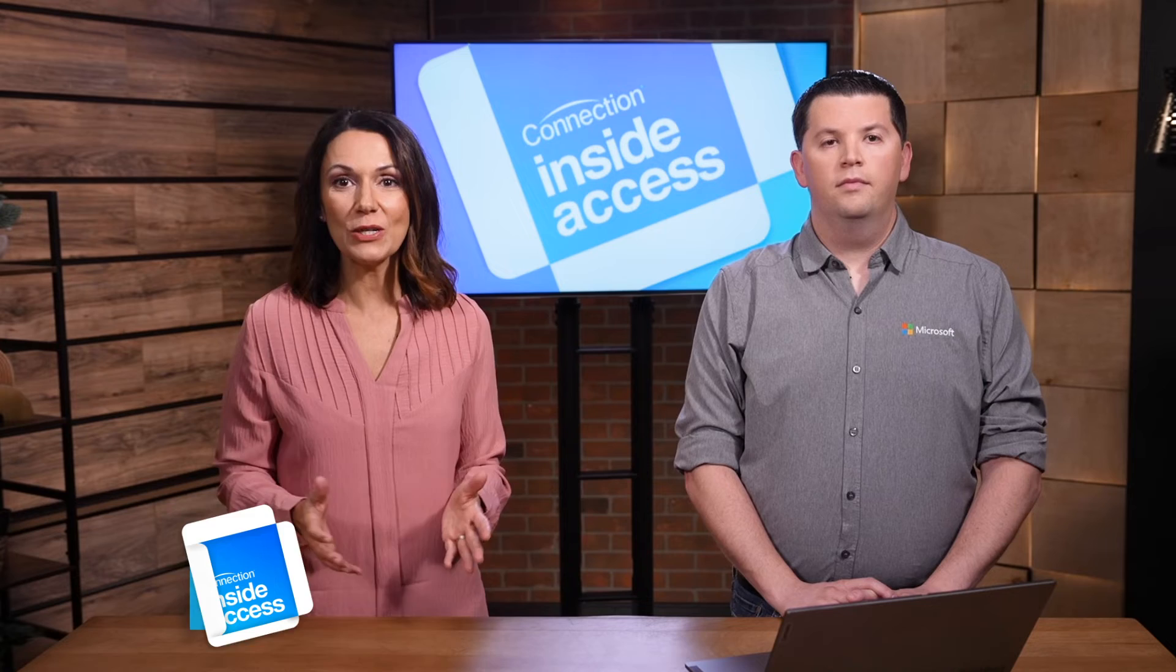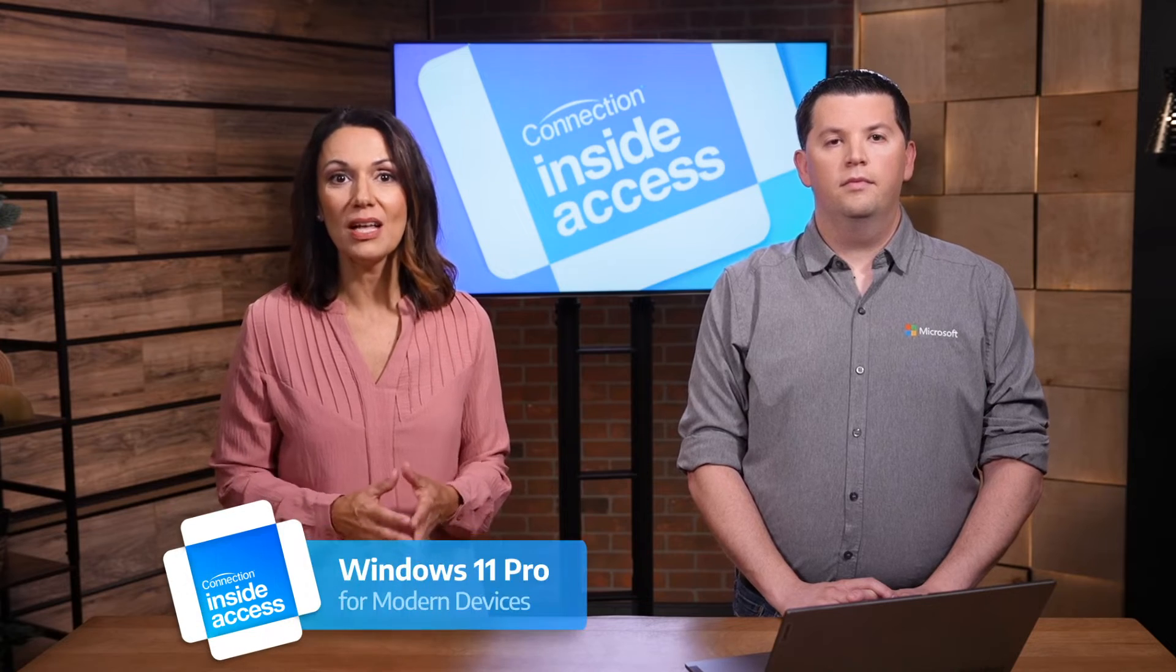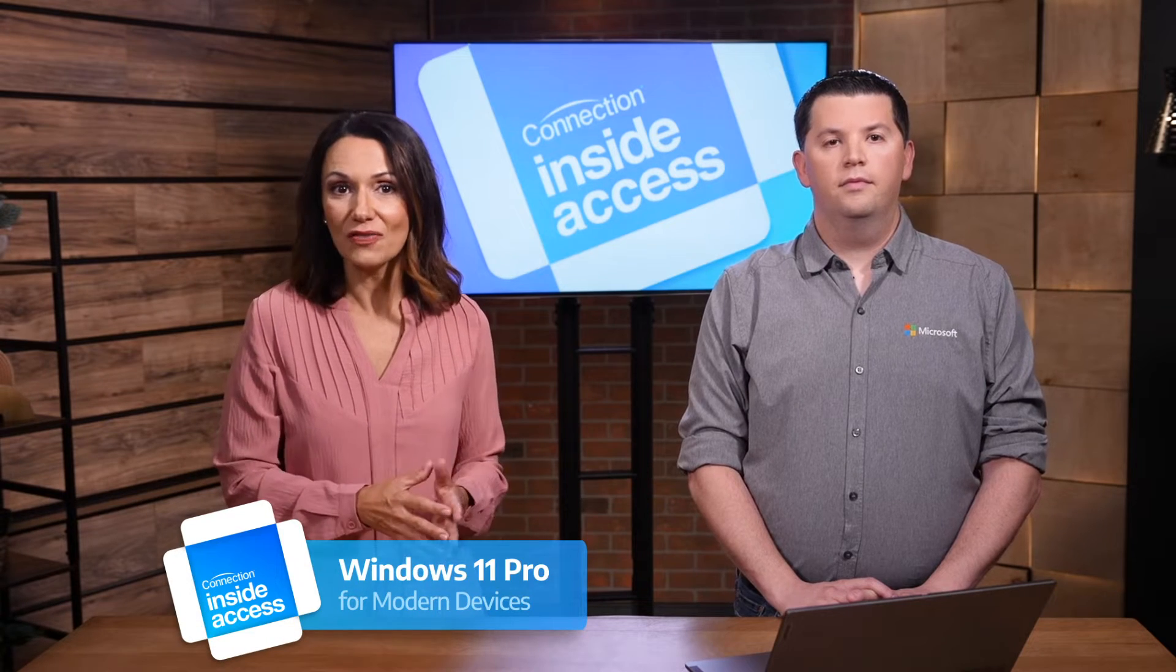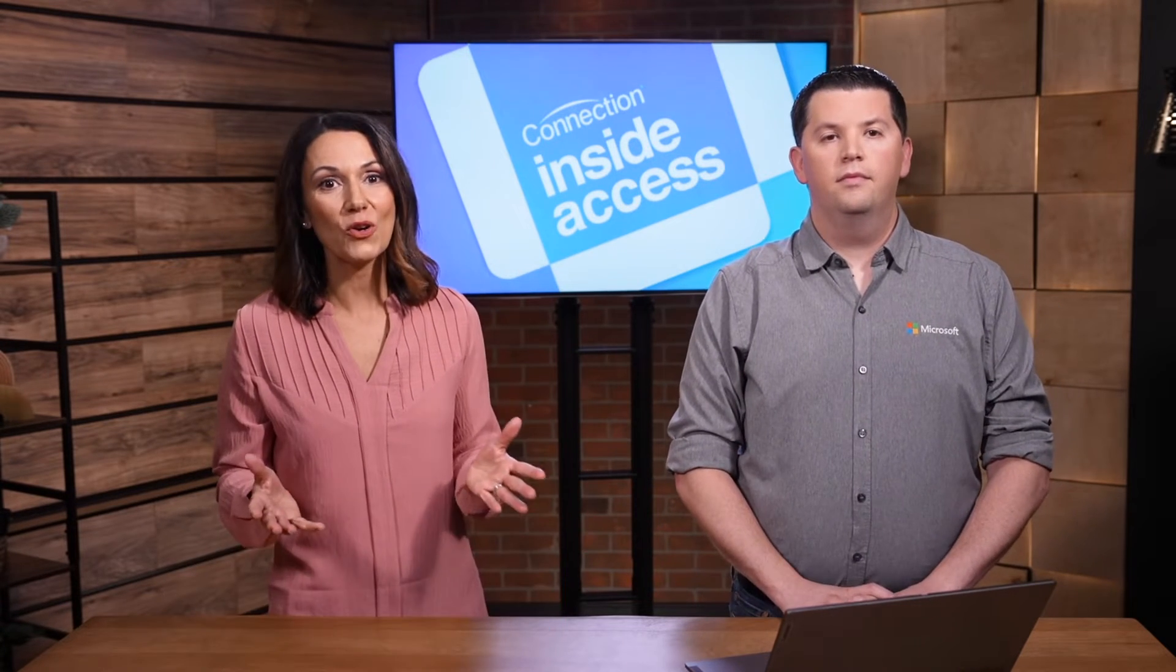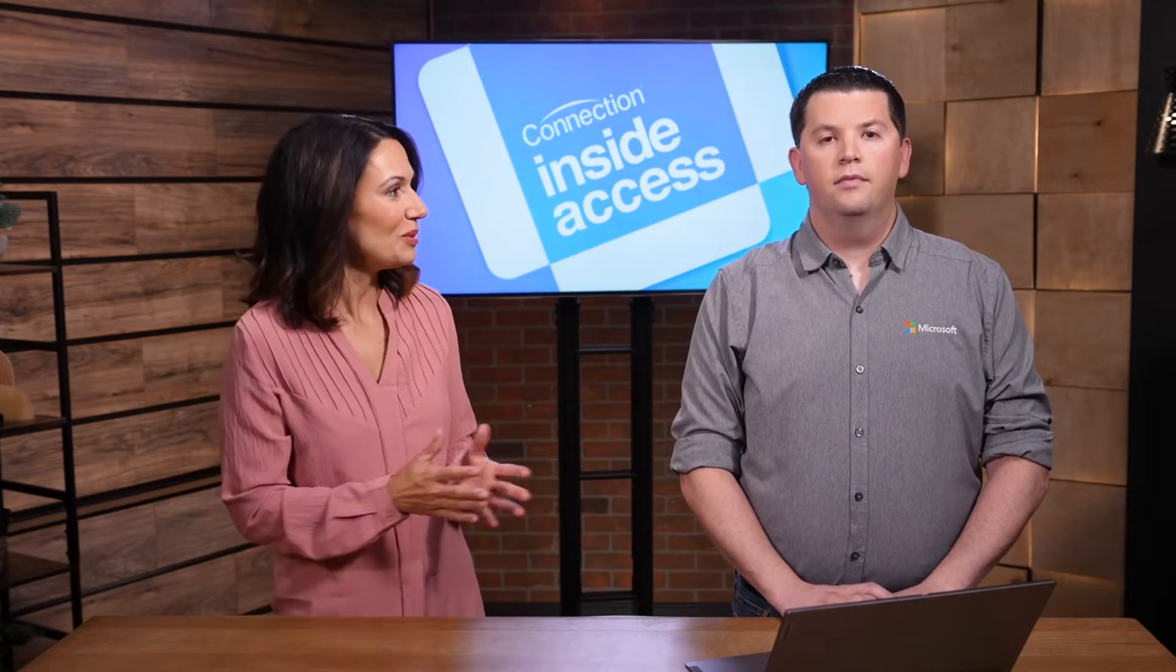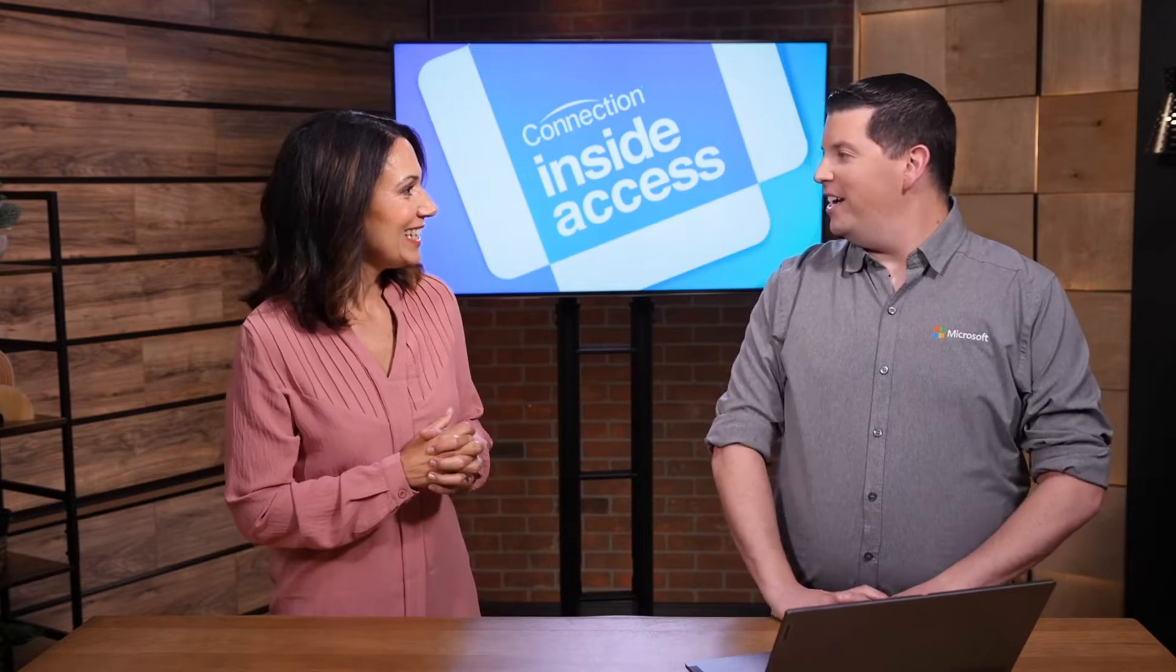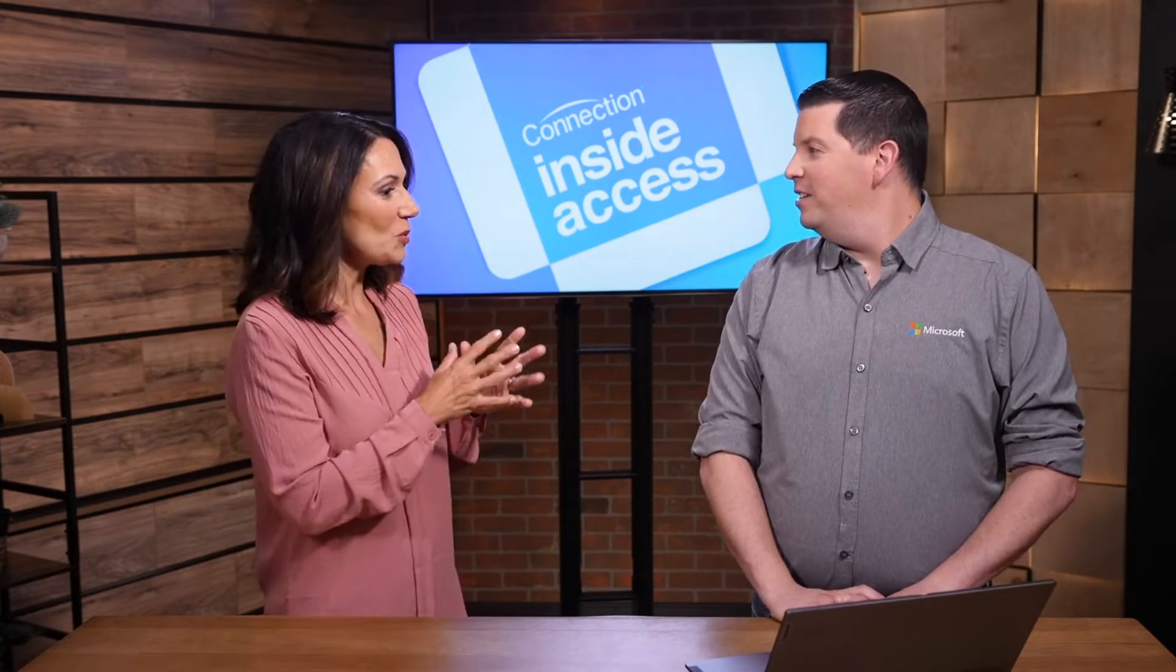we're looking at Windows 11 Pro and the modern devices that support it and the way modern users work. Hi, Mitch. Hi, Kelly. How are you? Great. So take us through some of the important advancements users will notice right away when upgrading from Windows 10.